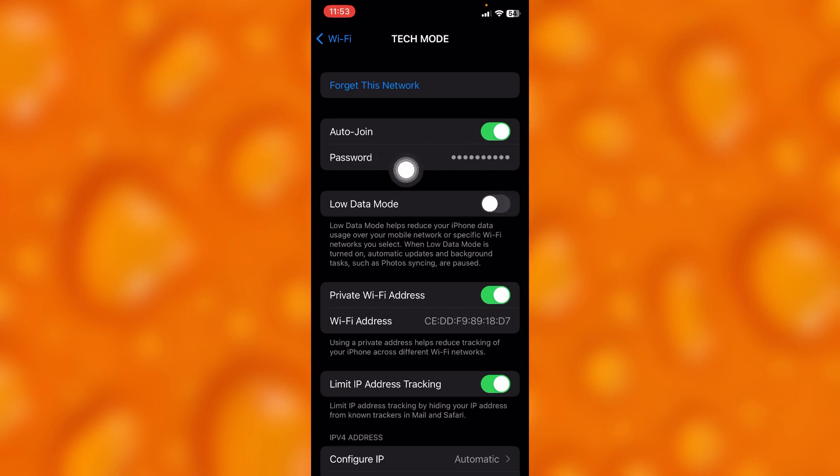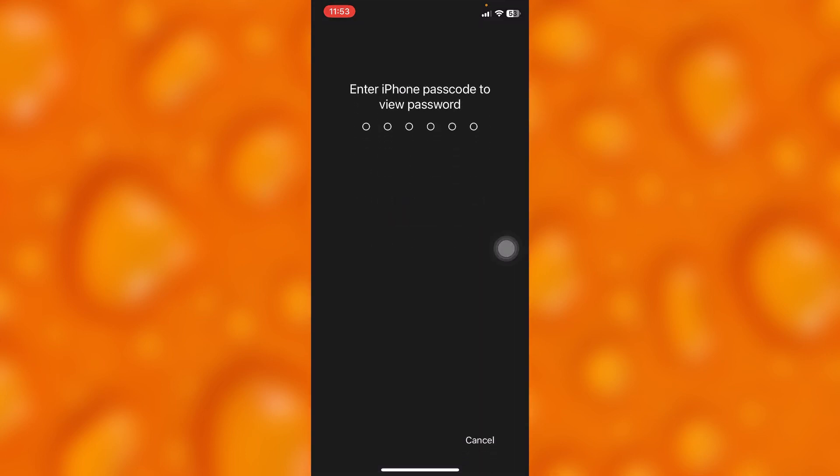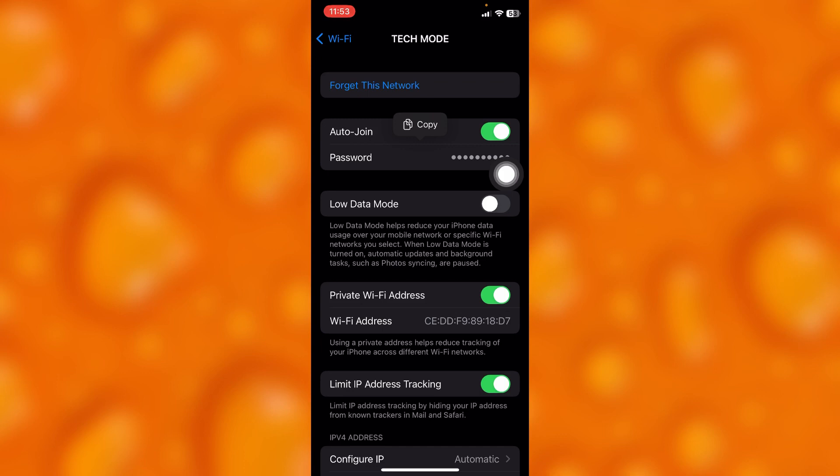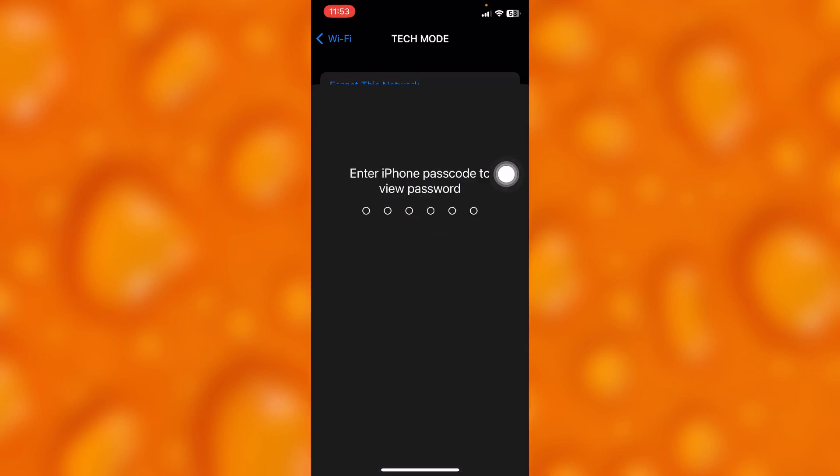They cannot simply access your password unless they put in your device password right there, as you can see. So to get my Wi-Fi password, you'll have to first simply put in my phone passcode.